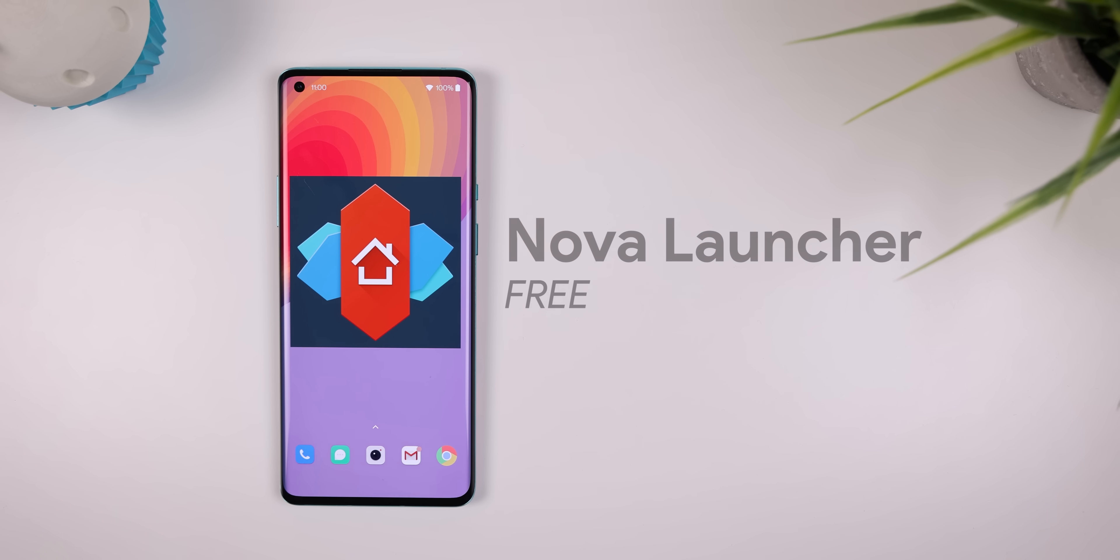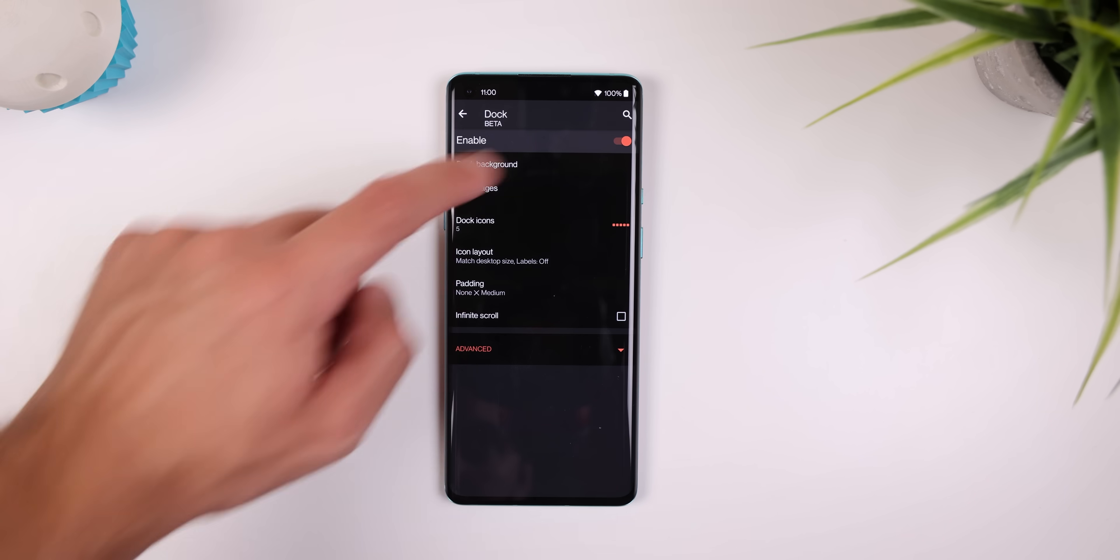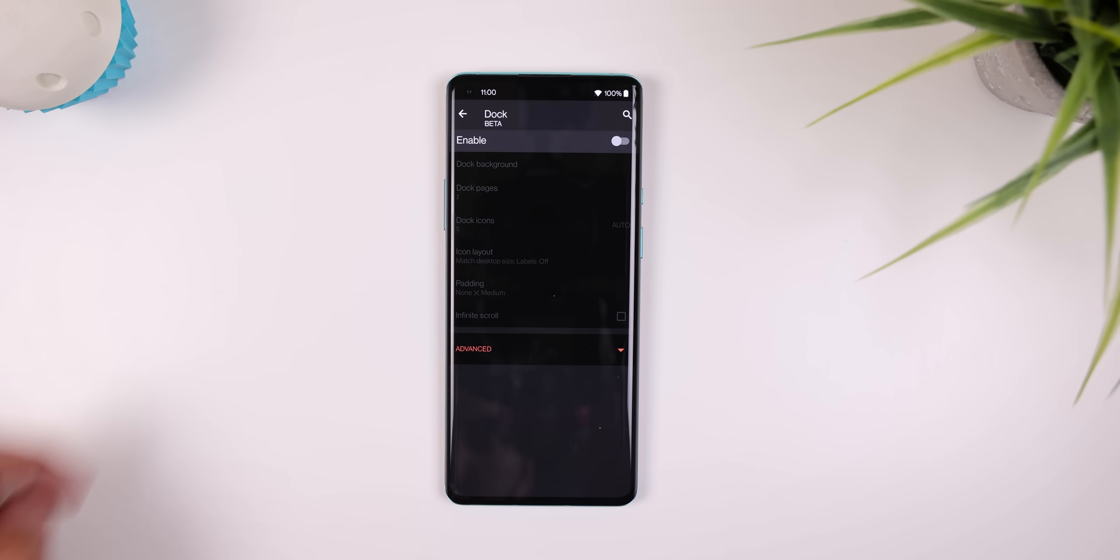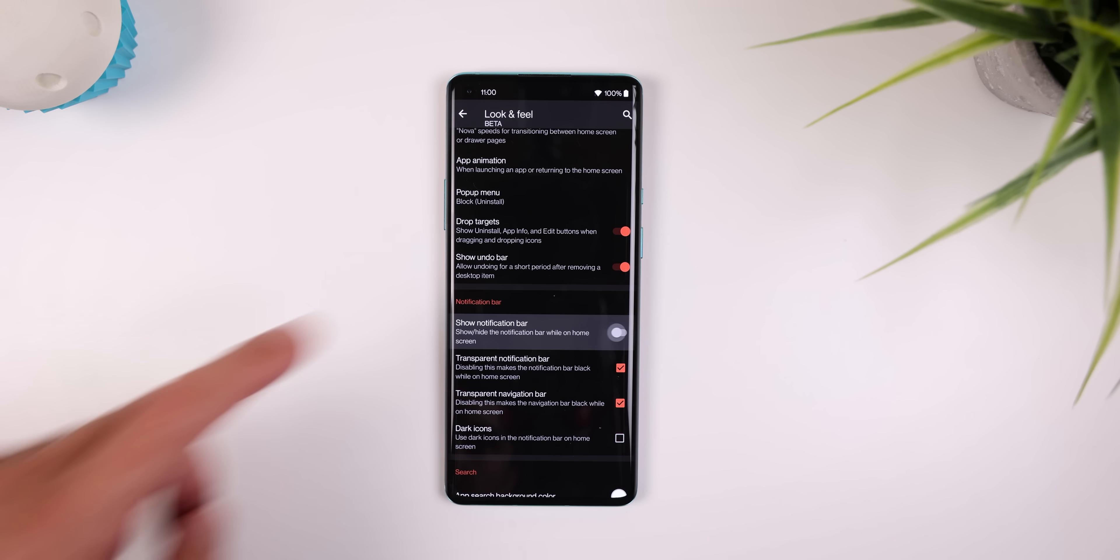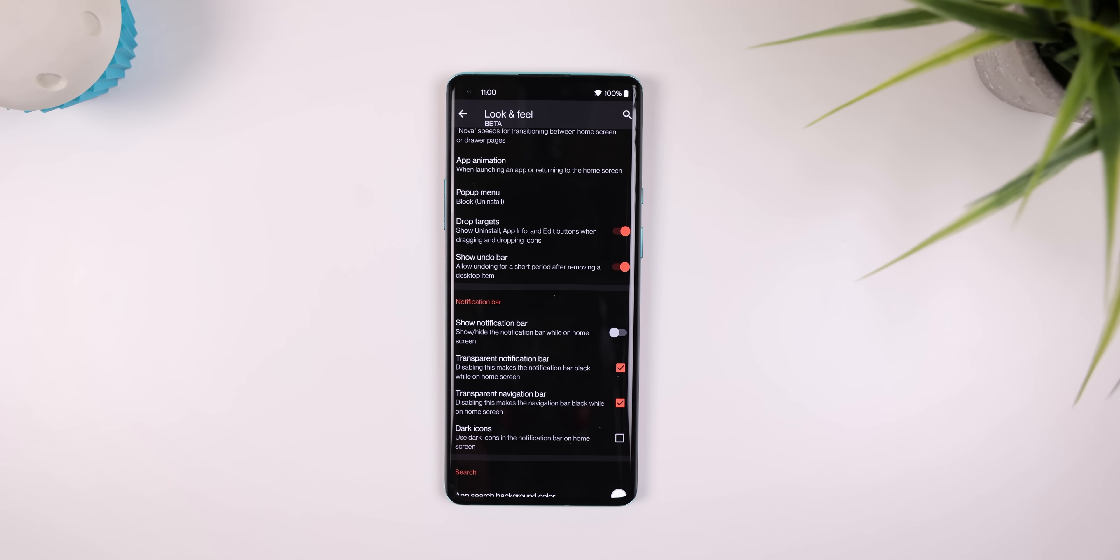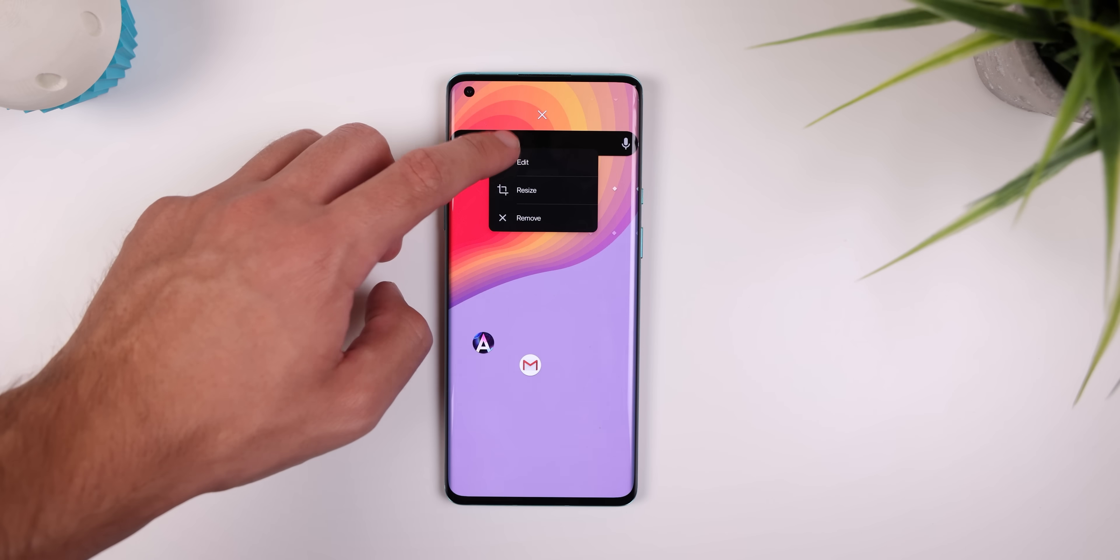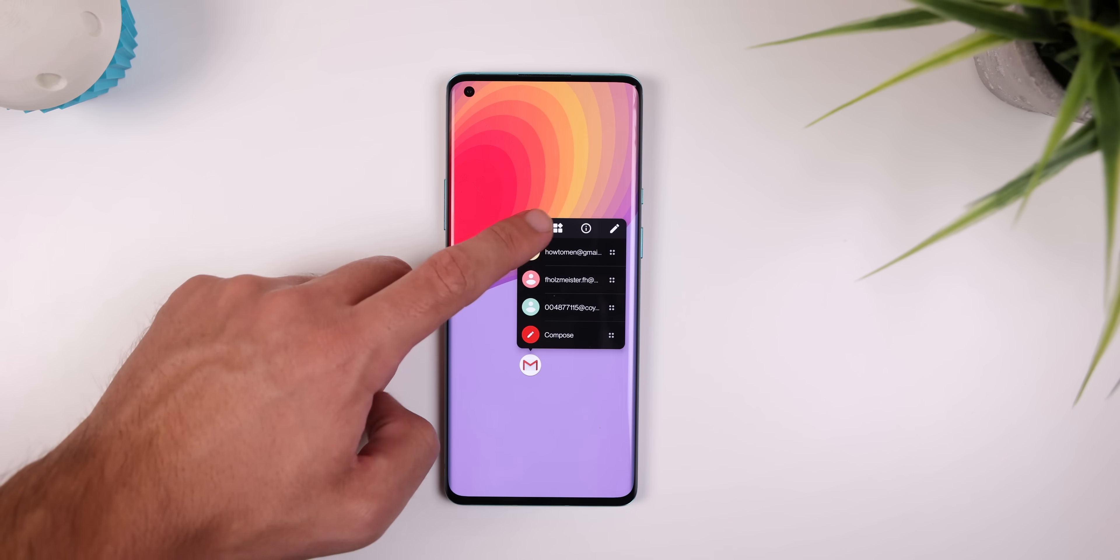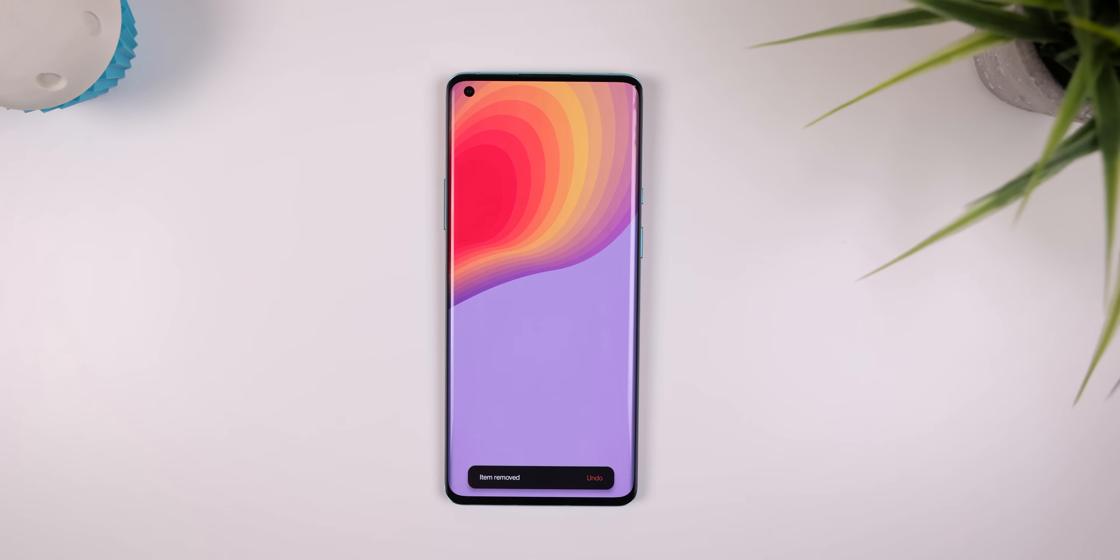From there, I recommend you use Nova Launcher. Actually, for all these setups, I recommend you use Nova. And within the launcher settings, you'll need to disable the dock and status bar. On the home screen, you need to remove any widget or icon.